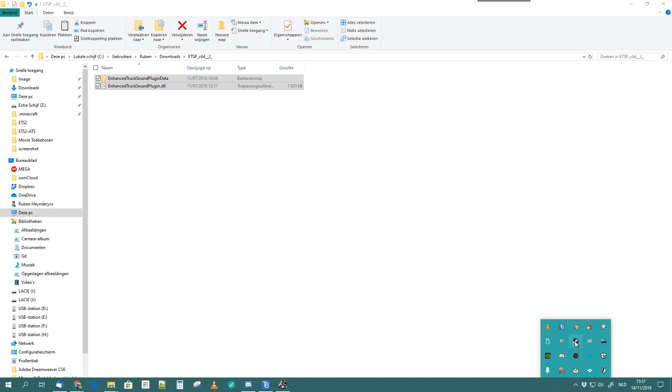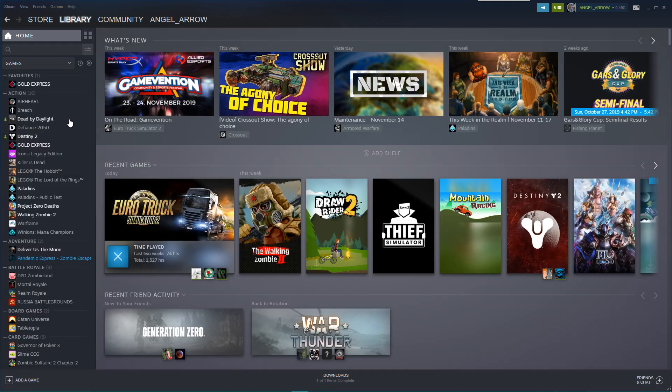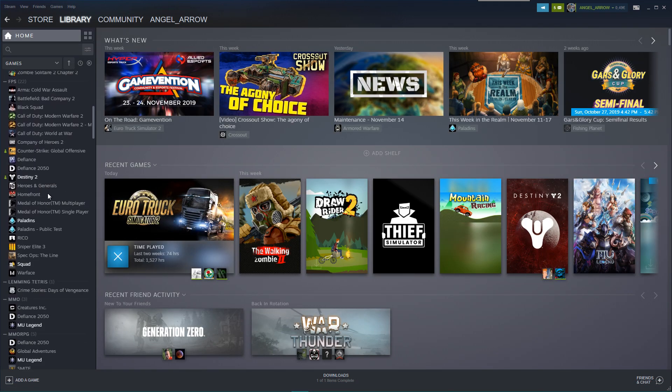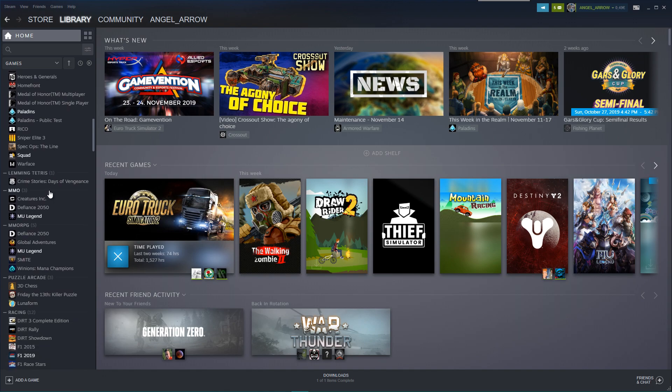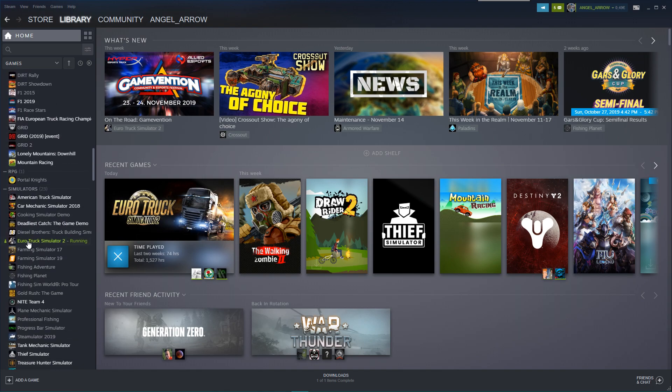And then if you don't know where to put it, you just go to your Steam, and you go to your Euro Truck Simulator 2, you go to Properties.